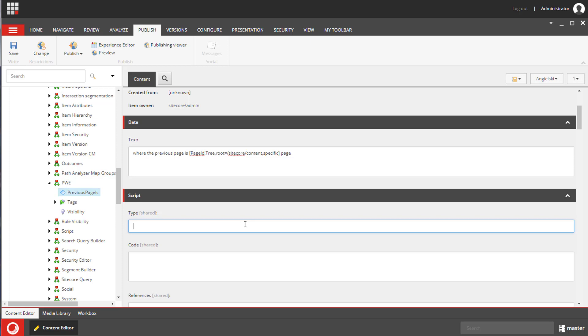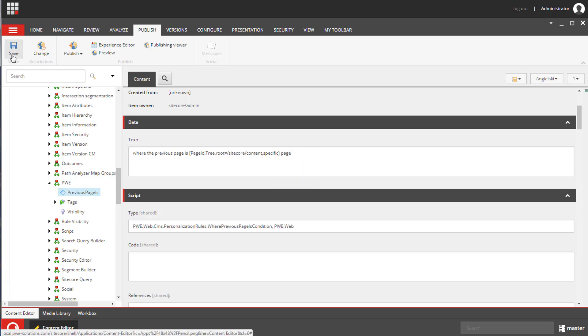We need to specify the type. It is our custom rule class we've created. And now we can use it to personalize content.